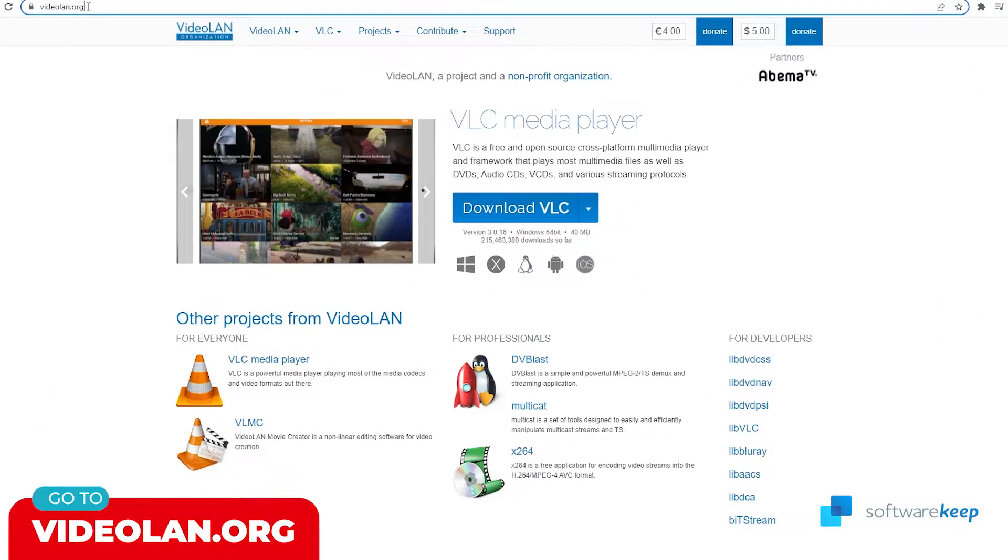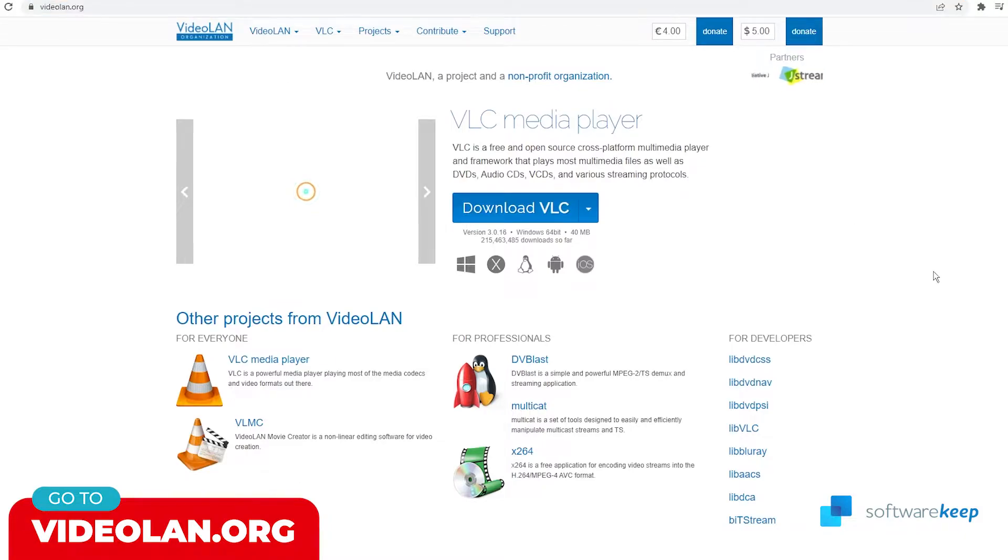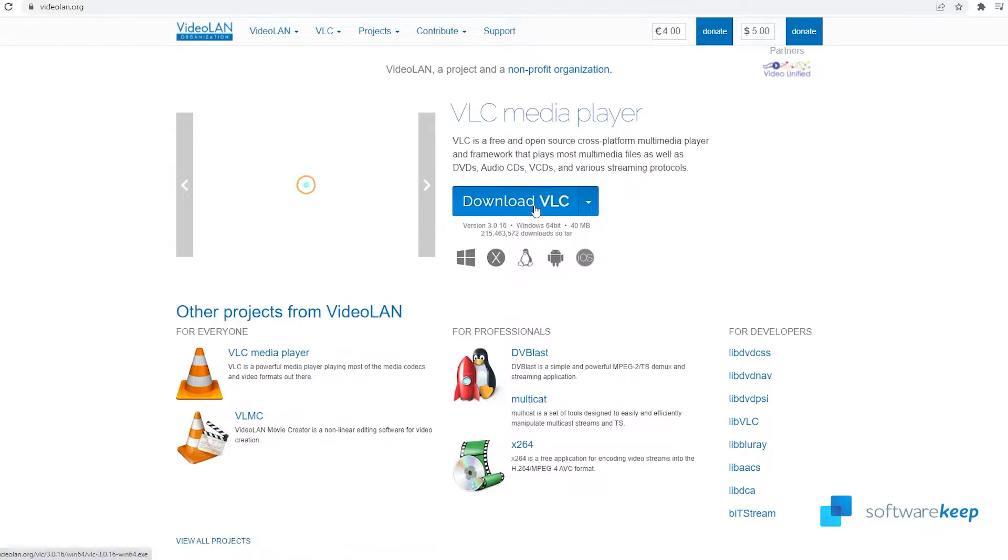When you're here on the website, all you have to do is click on Download VLC.